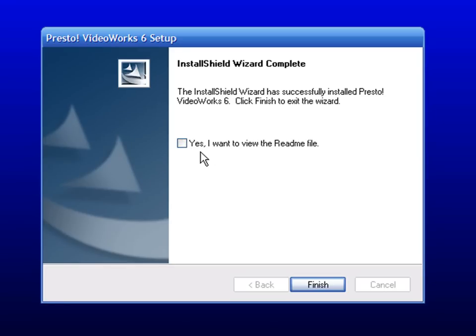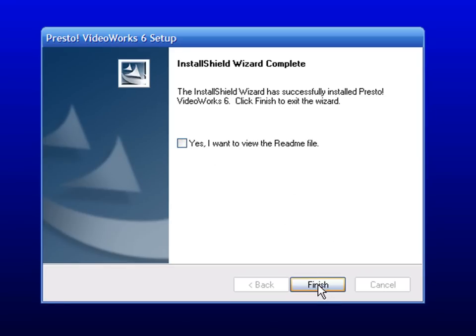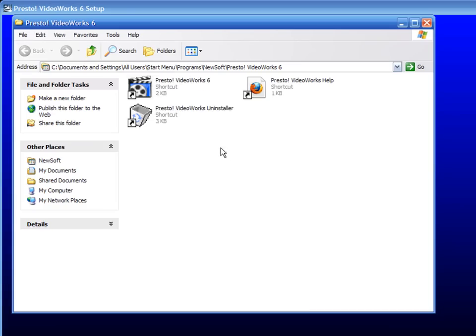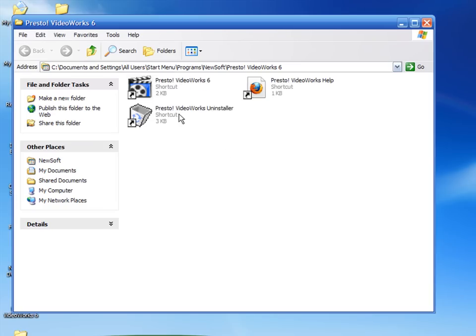I don't want to read the README file. I never read directions. Then you have to restart your computer. Click FINISH to restart, or click NO and restart later. Click FINISH. It creates shortcuts for you.